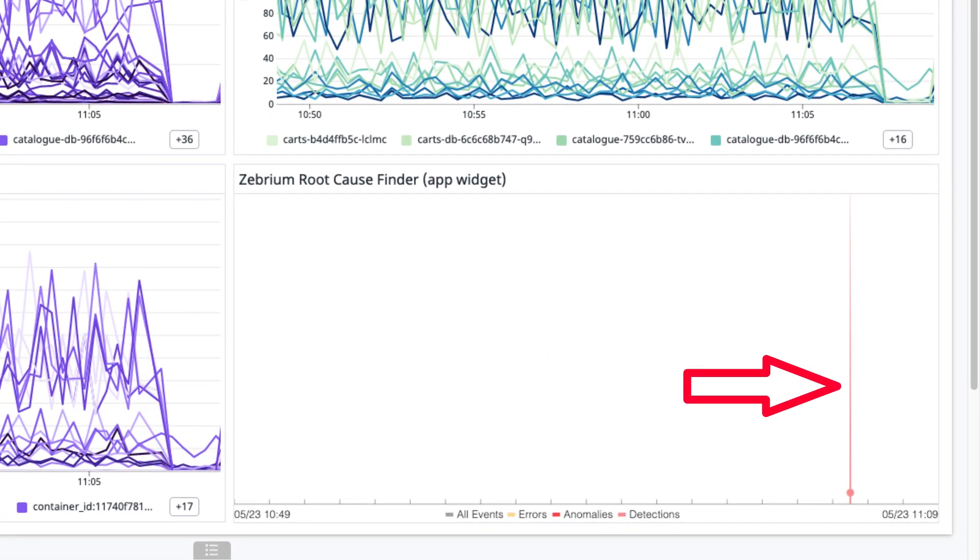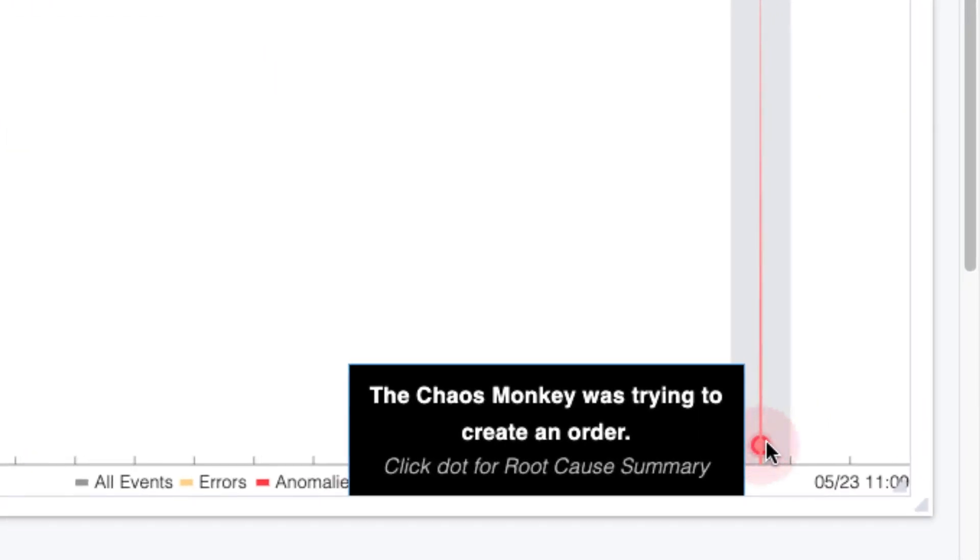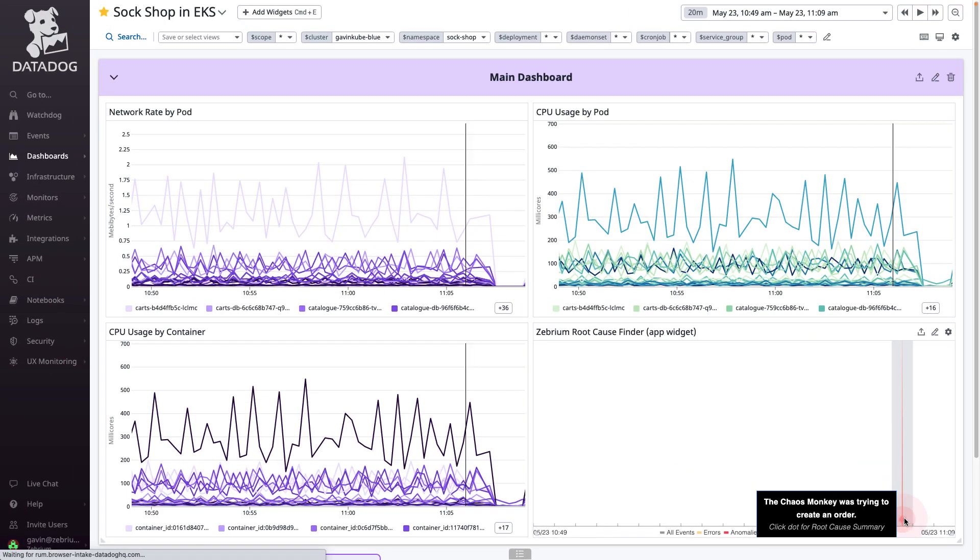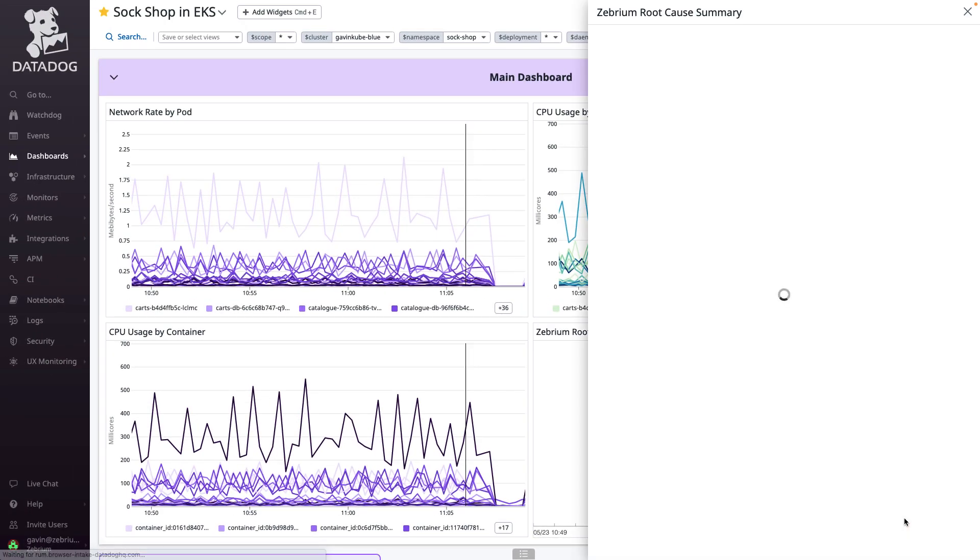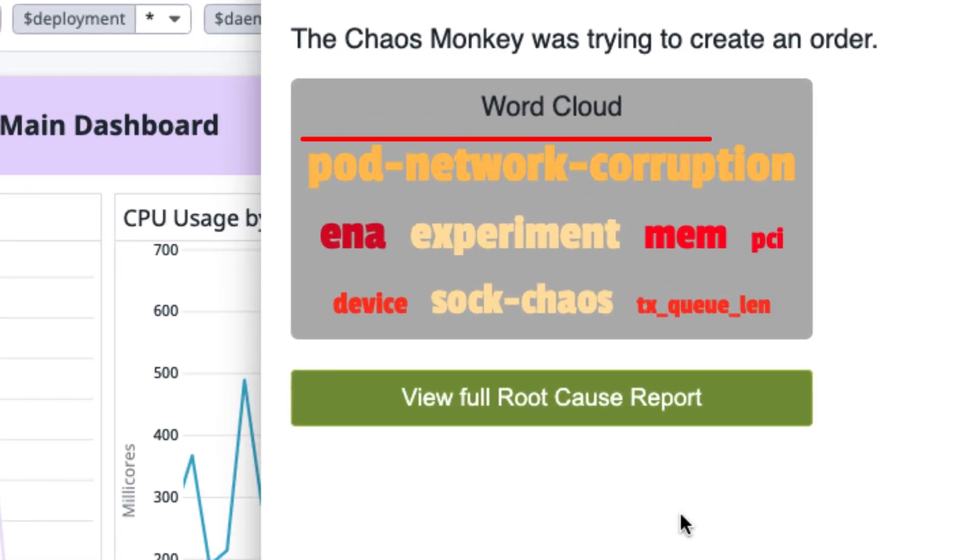Quick aside, there were no rules in place to detect this. The NLP summary here provides a nice clue of what happened. Clicking it shows a word cloud with pod network corruption, the name of the experiment I ran, right at the top.